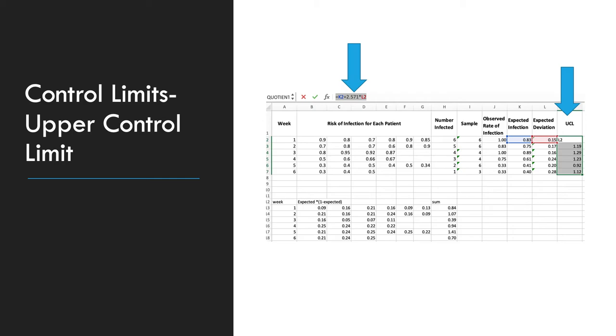Next, we need to calculate the upper control limit and the lower control limits. For the upper control limit, we're going to take the expected infection and we're going to add the t-value multiplied by the expected deviation.